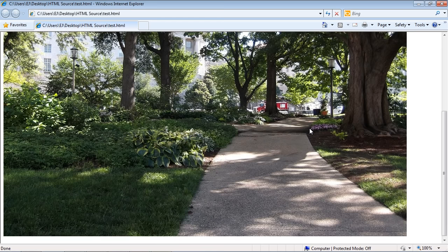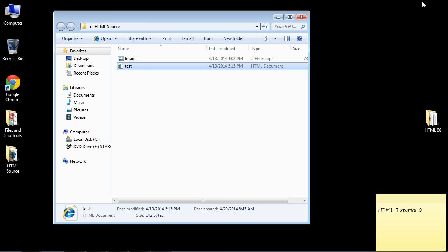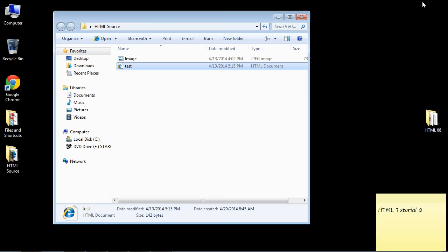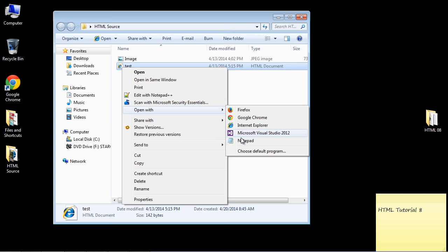If this was a realistic website, we would want to change the size of this image. I will show you how to do that right now. Let's reopen this in notepad.